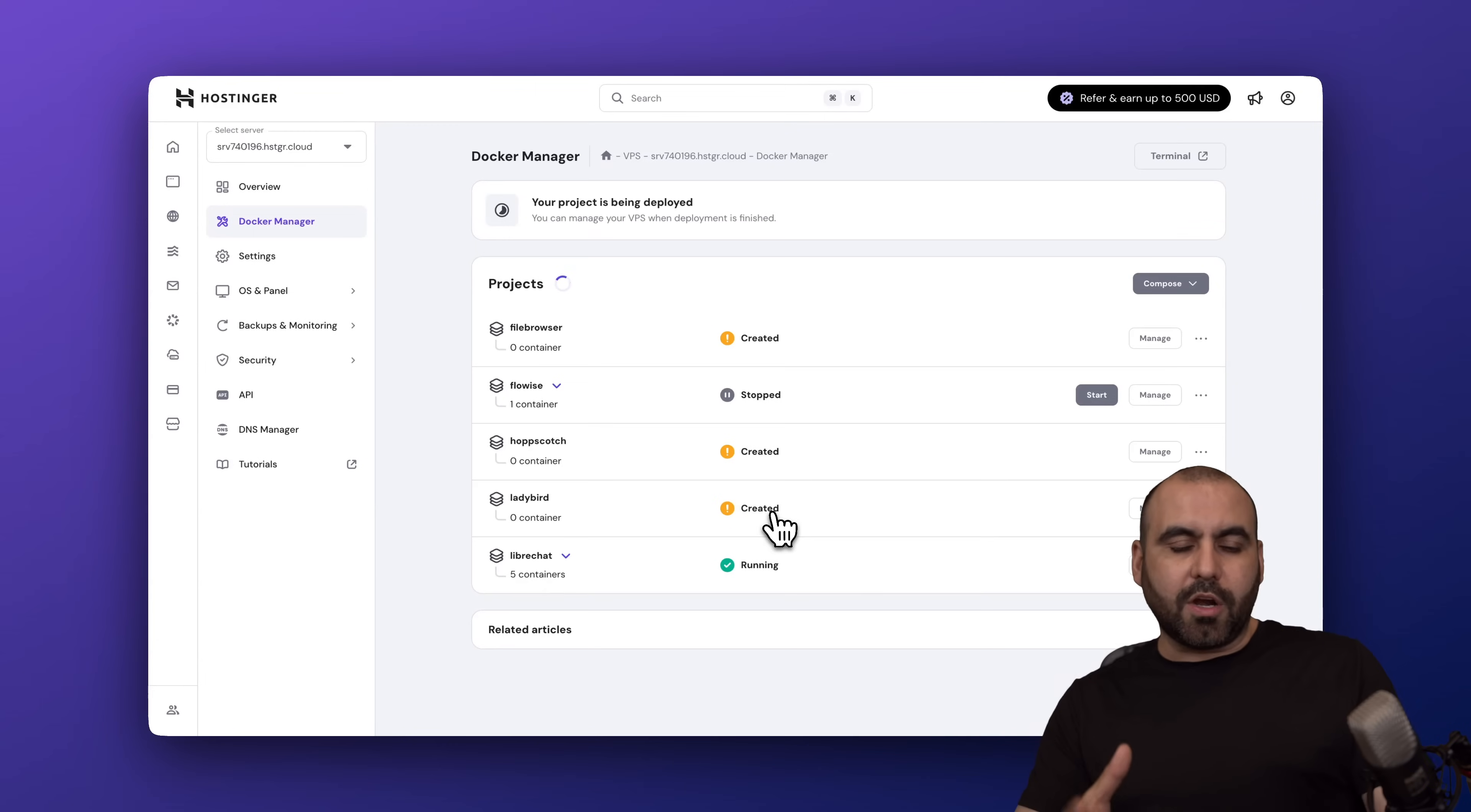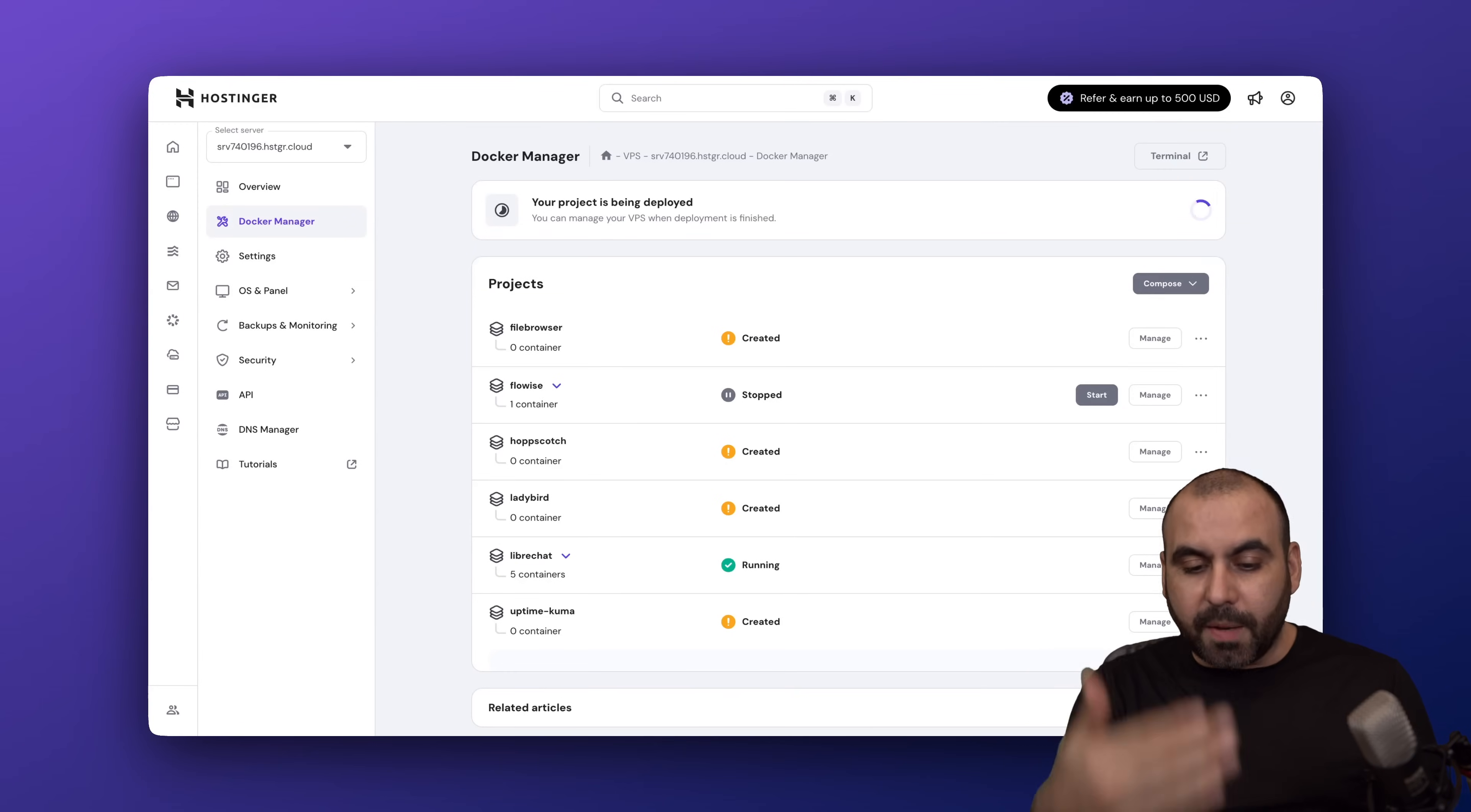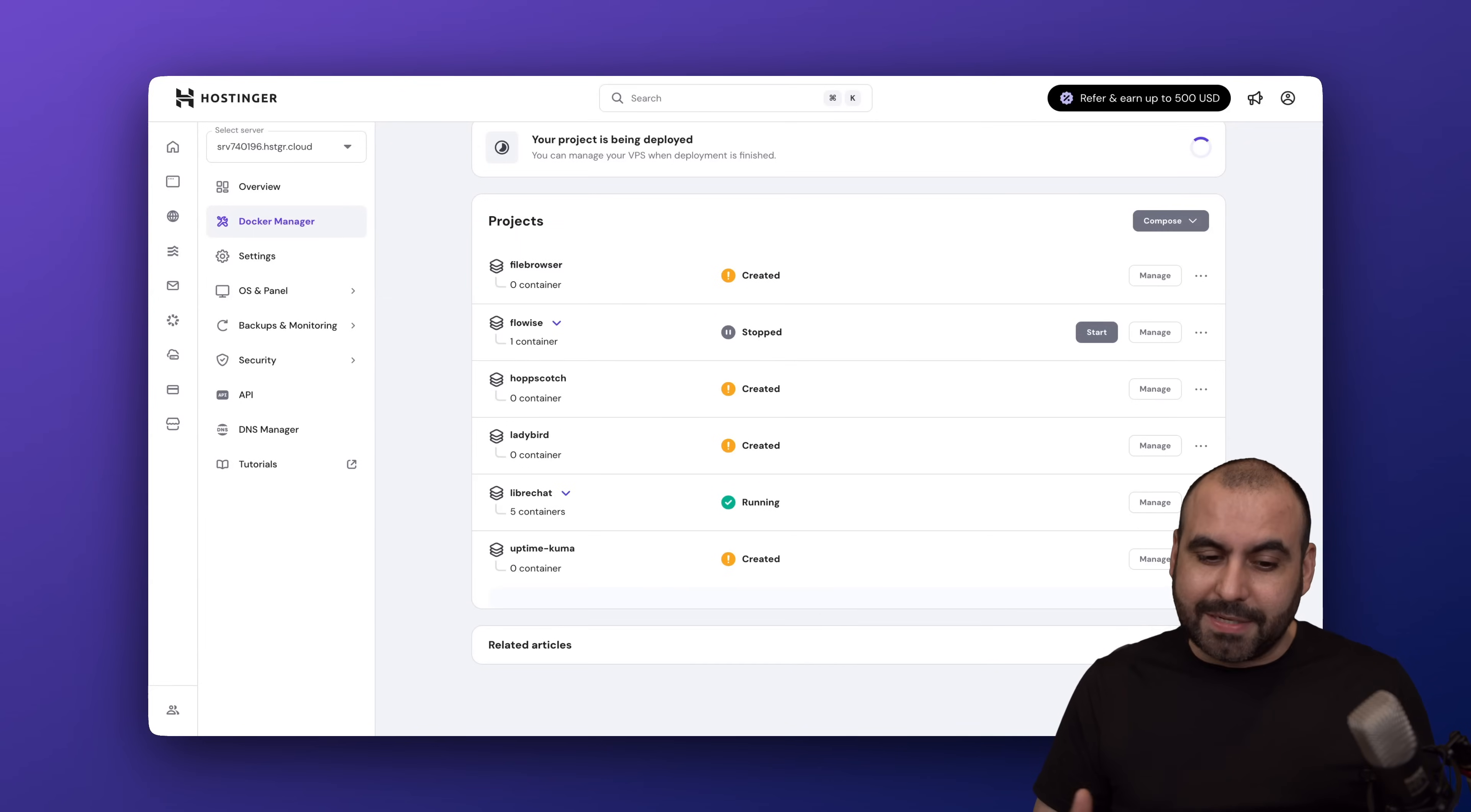Right now Docker Manager knows that this information is going to be available on the link and it's going to pull the details and install Uptime Kuma for me to start using it right away. So as soon as this is done, I'll be able to jump into Uptime Kuma and I'll be able to start monitoring my website using this application.